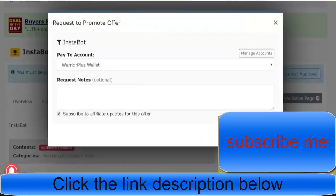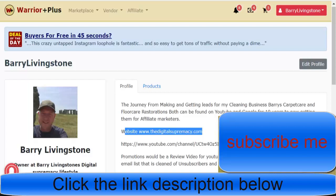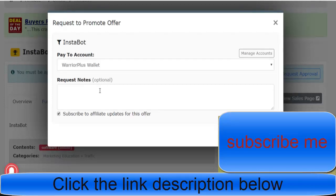Once you've filled out your profile with as much information as possible, if you've got a WordPress blog, if you've got a website, put that in. If you've got a YouTube channel, put the YouTube channel in.